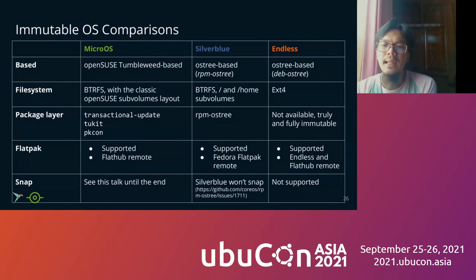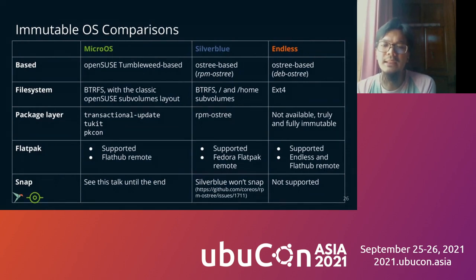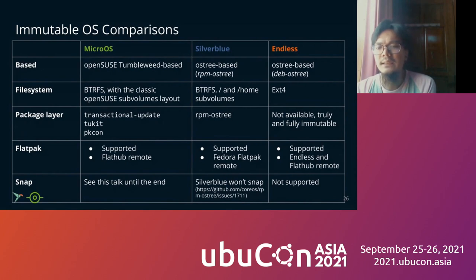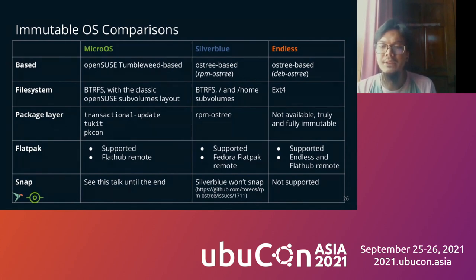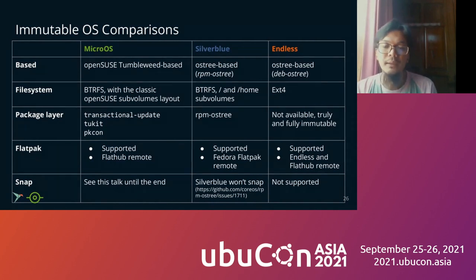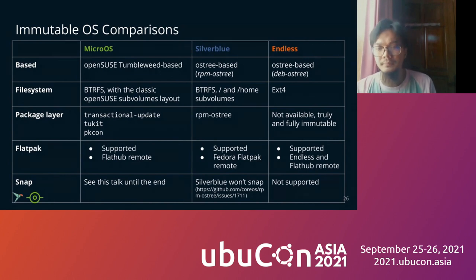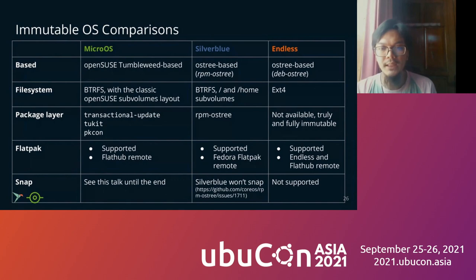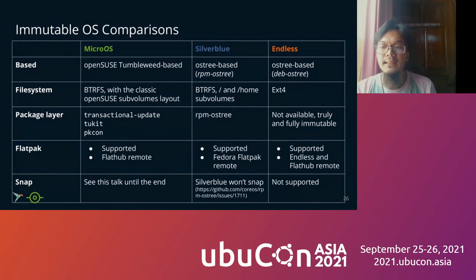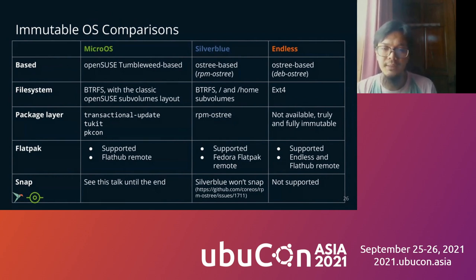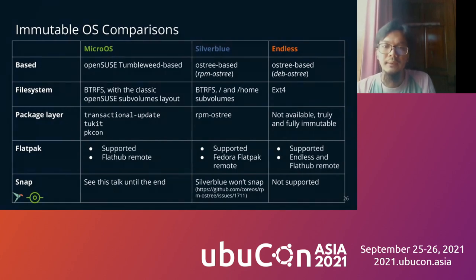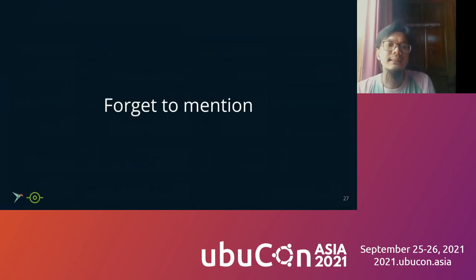The package layer means that you can also install traditional packages like Debian or RPM. On MicroOS, you can use the package layer with transactional update, zypper or pkcon. On Silverblue, you can use RPM OSTree. But on Endless, you cannot use package layer since it is truly and fully immutable. For Flatpak, three of them are supported but with different remotes. MicroOS uses Flathub remote, Silverblue uses Fedora Flatpak remote, and Endless combines Endless and Flathub remote. And especially for Snap, for MicroOS, you can see this talk until the end. Silverblue, there's a GitHub issue that Silverblue won't support Snap, and Endless, Snap is not supported.